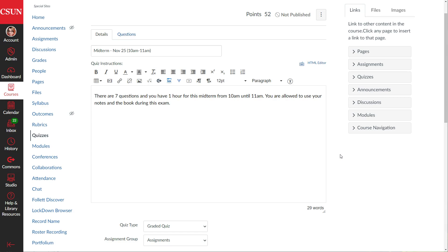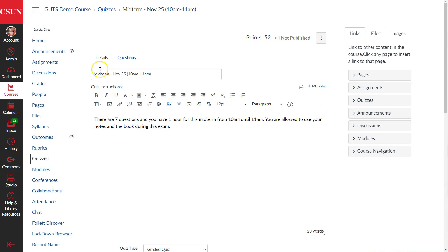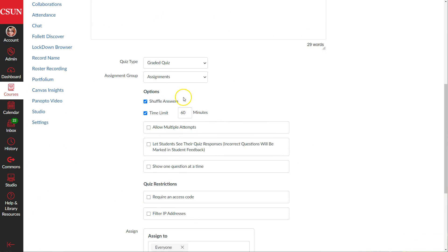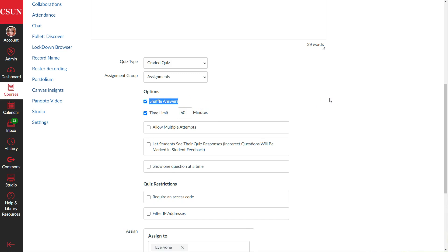The first thing we're going to cover is how you can tell Canvas to shuffle the answers for questions like multiple choice. When we're looking at the quiz we're creating in the details tab, when we scroll past the prompt, one of the first options is shuffle answers. If you turn this on by clicking the checkbox so it has a checkmark, every time a student opens the quiz, each question will reorder the multiple choice and multiple answer options. So when student A loads it up, the correct answer might be the second option, but when student B loads up the quiz, option one might be the correct answer.